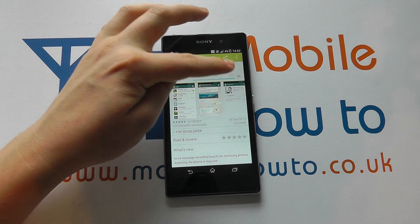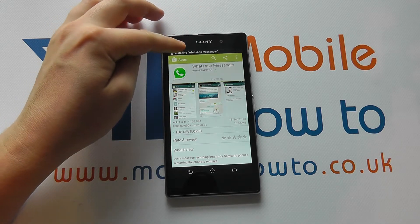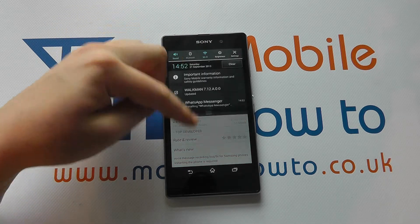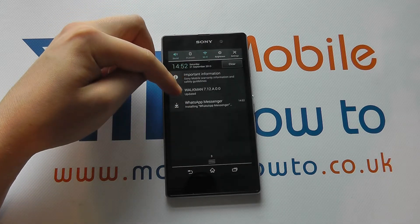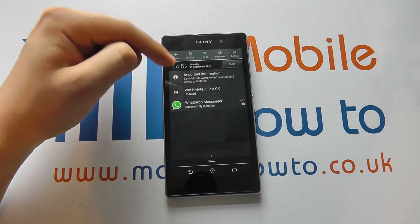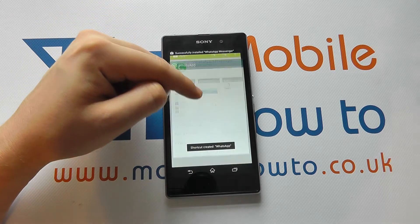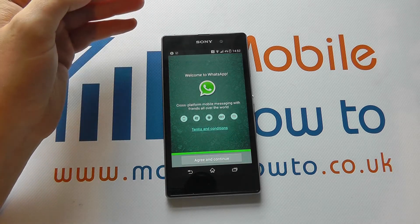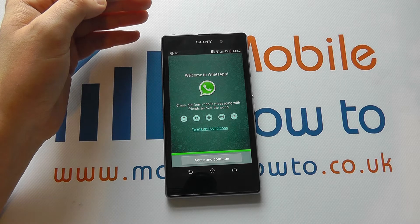You'll see it progress and you'll then get a notification once it's completed. Once completed, you can open the app and use it.